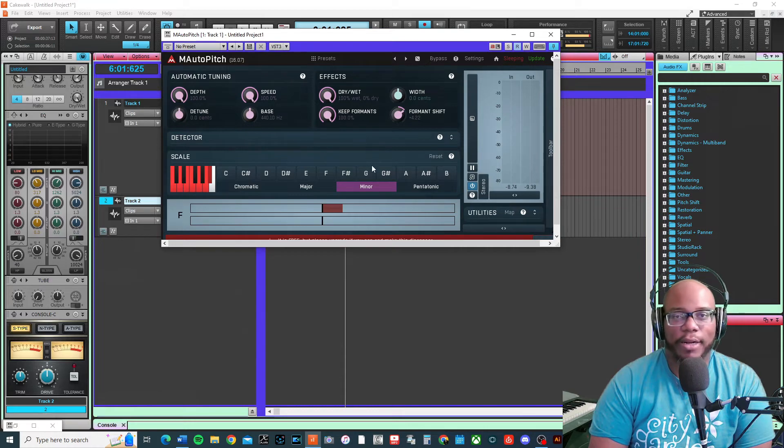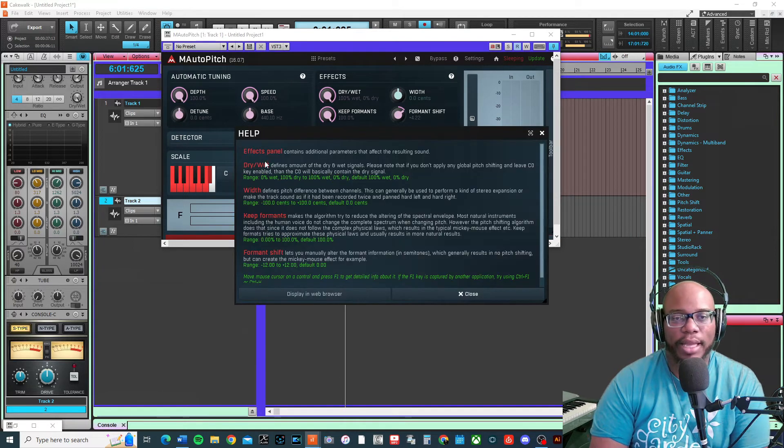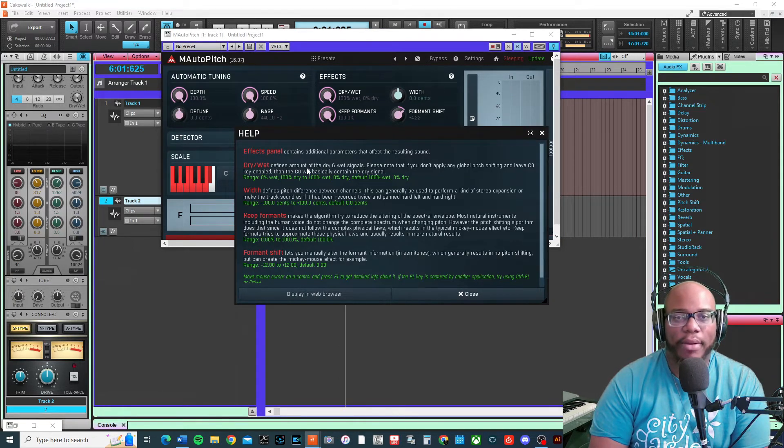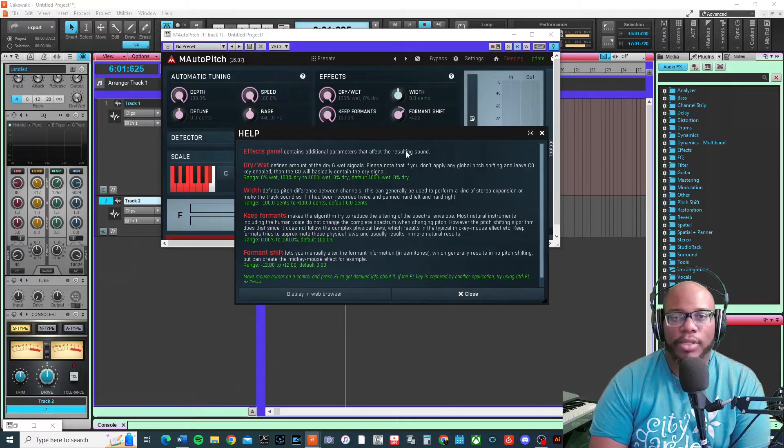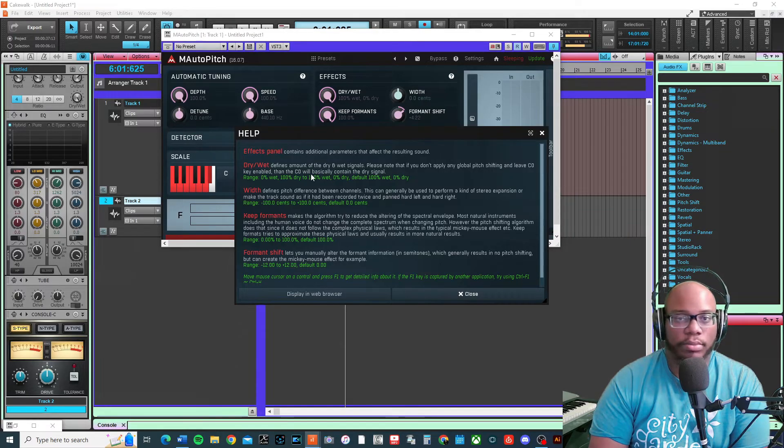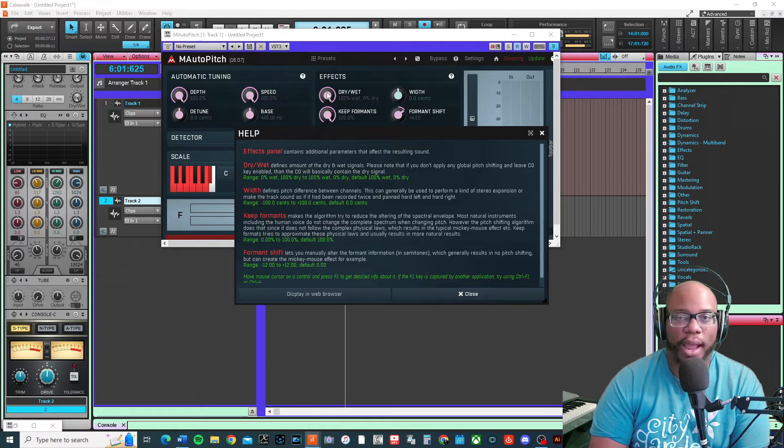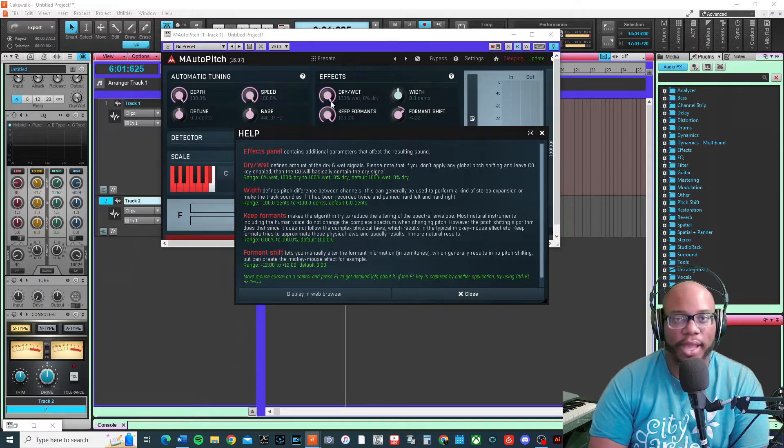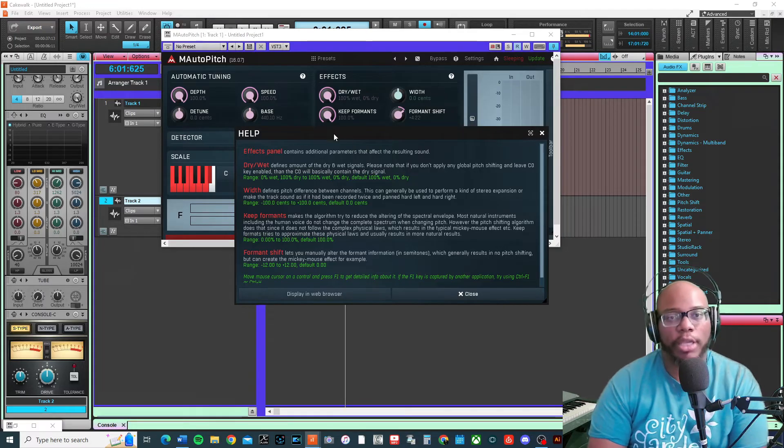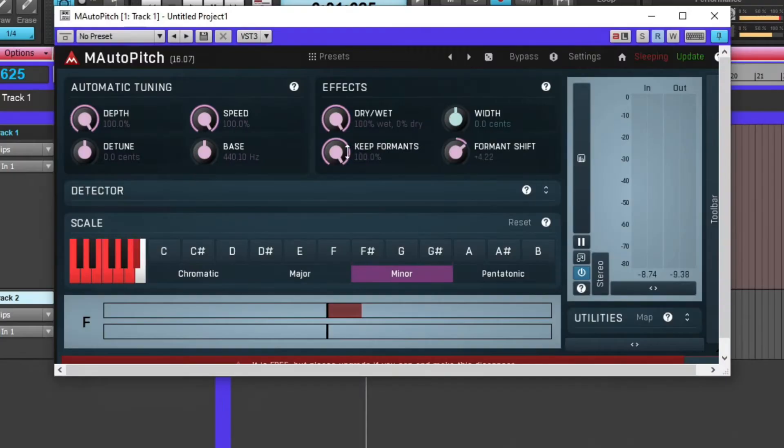Dry/wet defines the amount of the dry and wet signal. If you want no effect, just turn it to dry. If you want the effect, turn it to wet, or you can mix it in between.